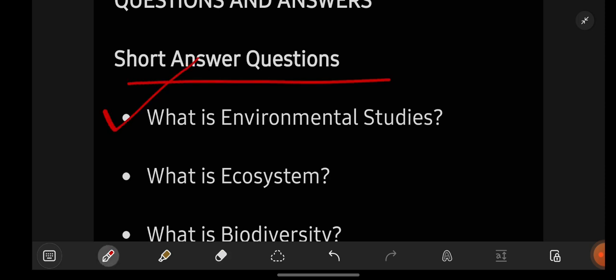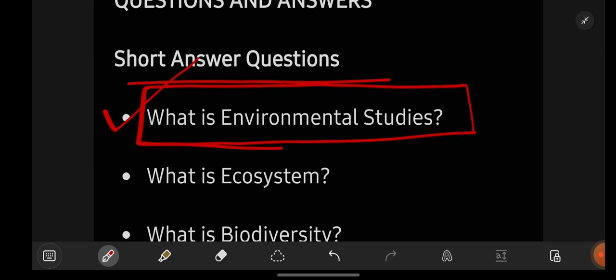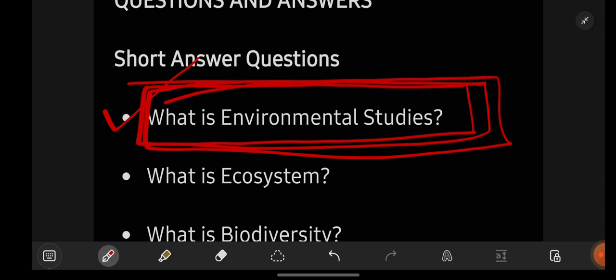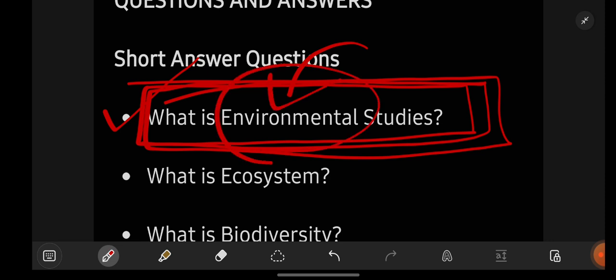Short answer questions: First is 'What is Environmental Studies?' You have to know what is meant by environmental studies. Environmental studies is nothing but studying about our environment or our surroundings — biotic components, abiotic components, living organisms, whatever we see in our surroundings. Studying about the environment and our surroundings is nothing but environmental studies.